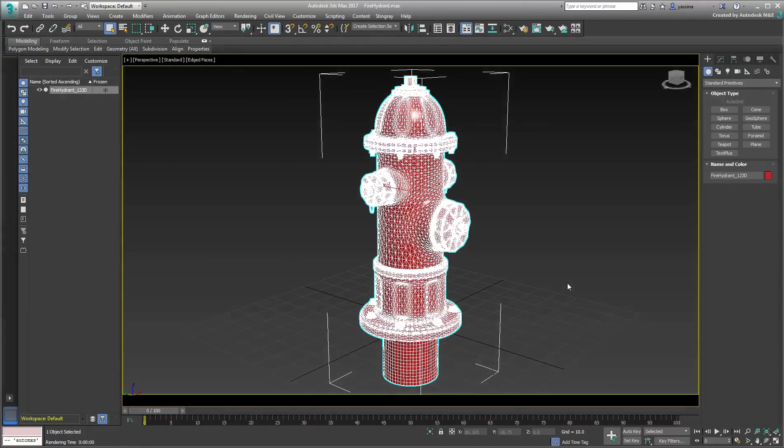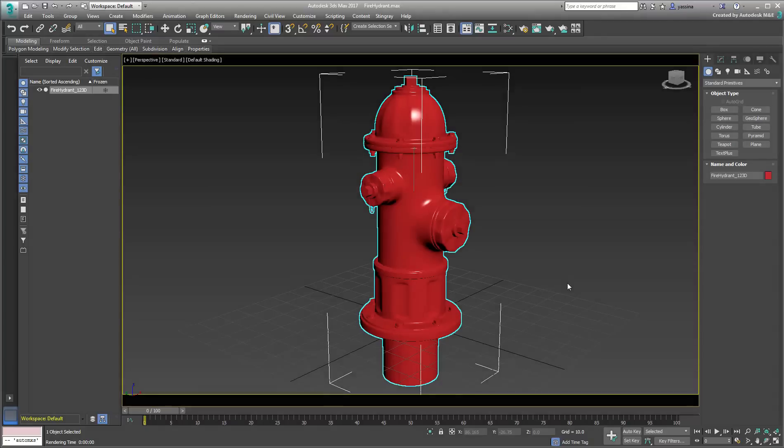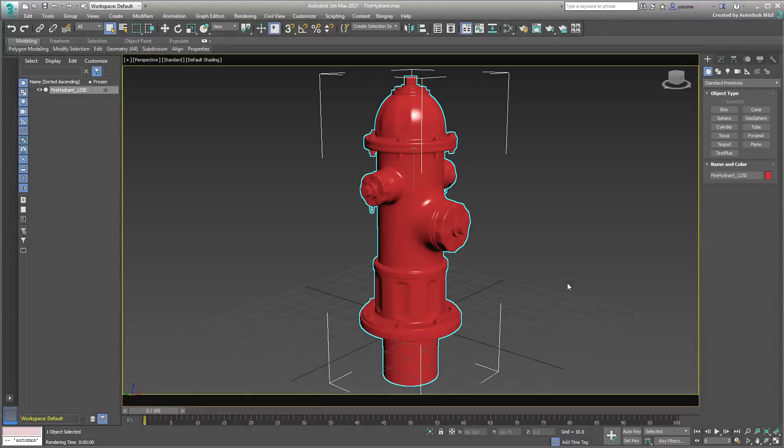The geometry is fairly complex, which would make it very hard to unwrap. As such, Blended Box Mapping becomes an interesting alternative.